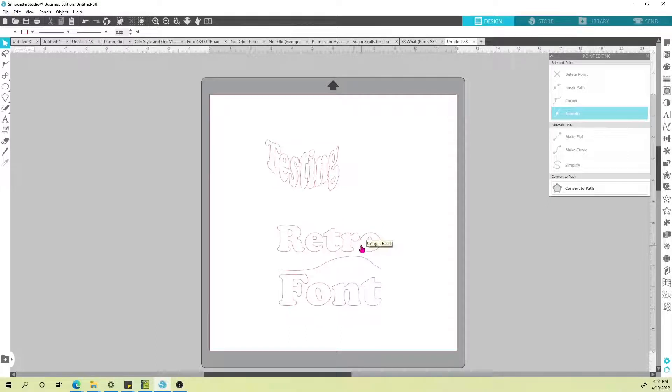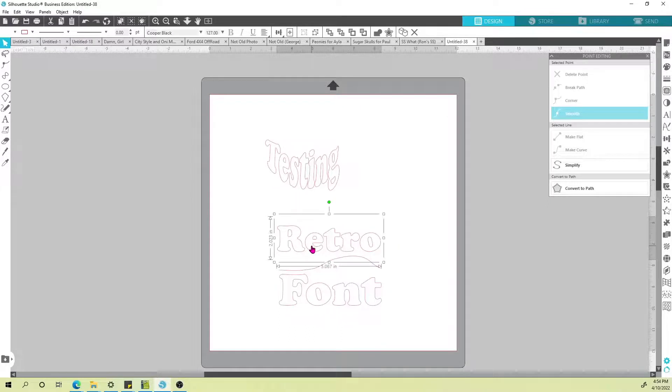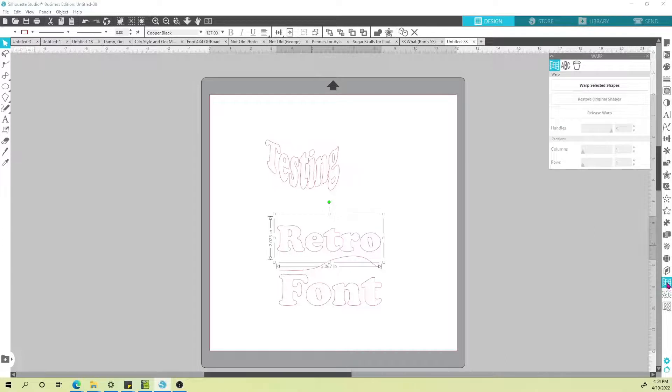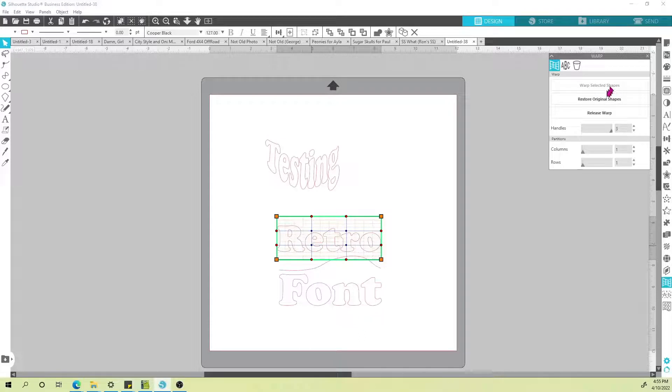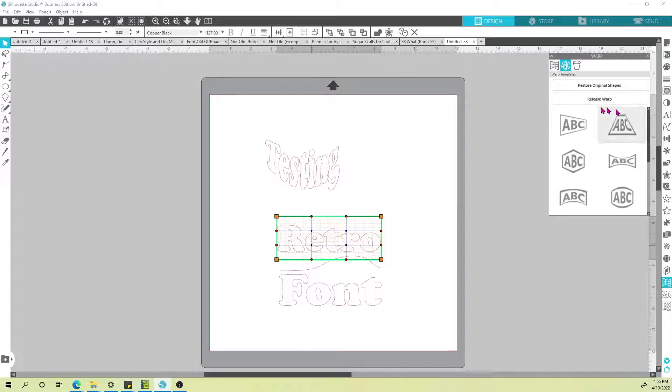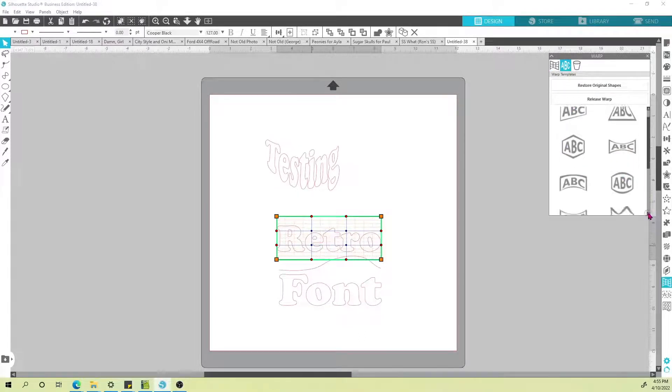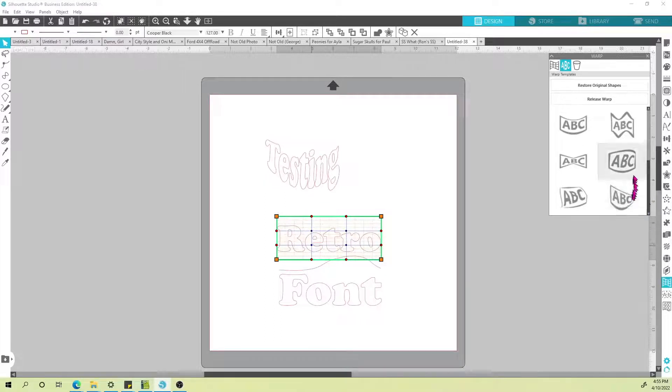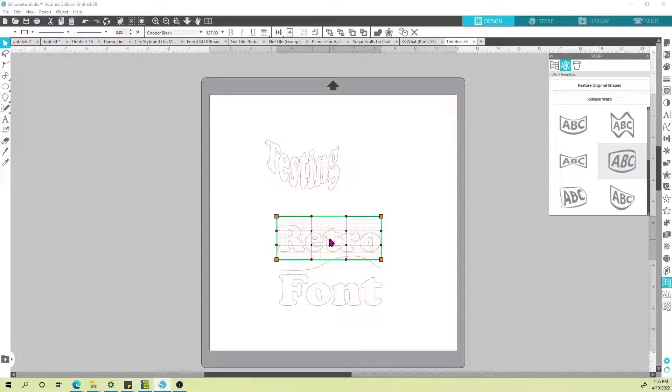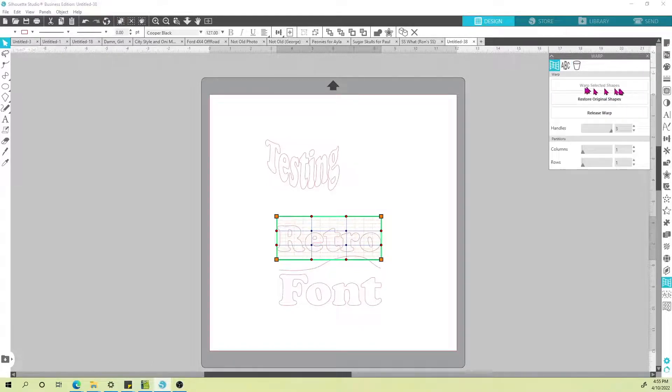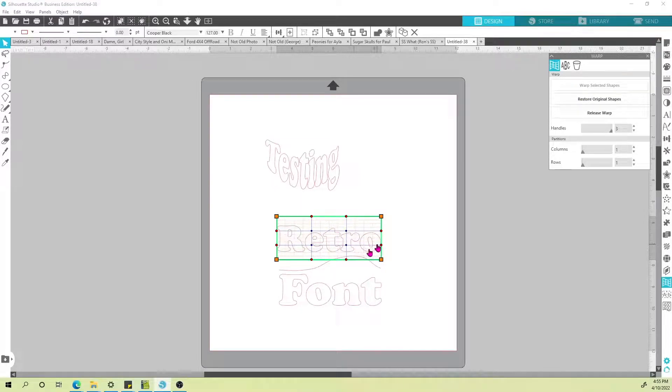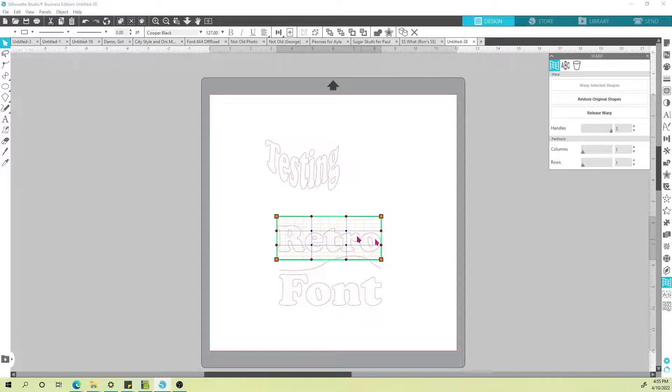So we can now select our font, go back to that warp menu and choose warp selected shapes. The benefit to using warp selected shapes instead of the preset is when I chose the preset there was one blue dot in the middle and then your corners with your little anchors. You'll see now I've got four blue dots in the middle by choosing the warp selected shapes, so you've got more manipulating ability if you do it yourself.